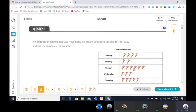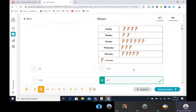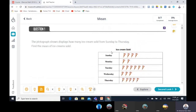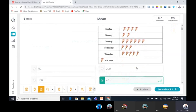Here we have this table. You can see the table and read the information inside it. For example, Sunday we have 4, Monday we have 2, Tuesday we have 6, Wednesday 3, Thursday we have 5.